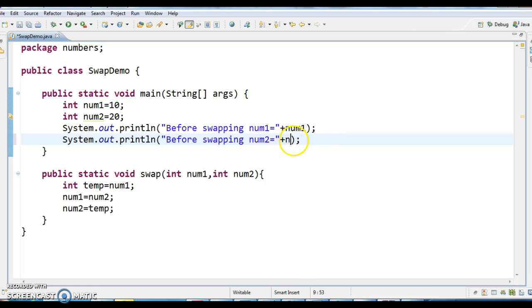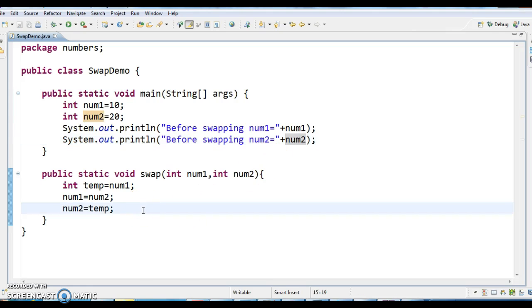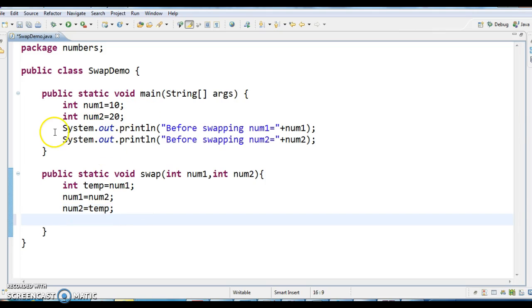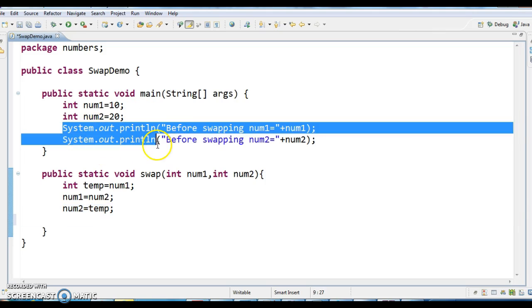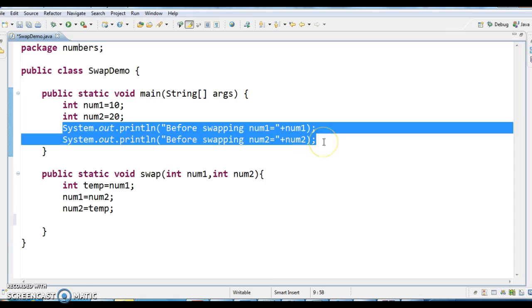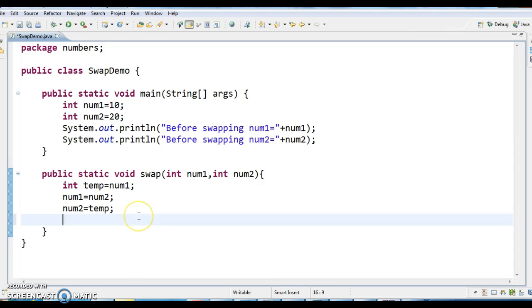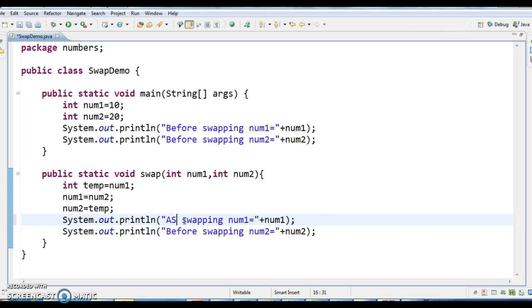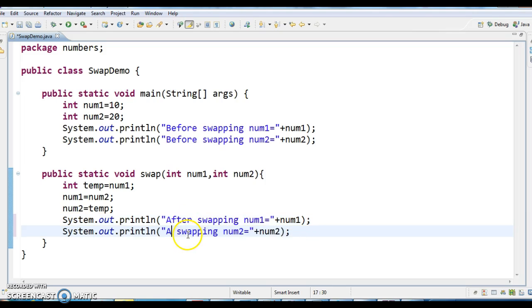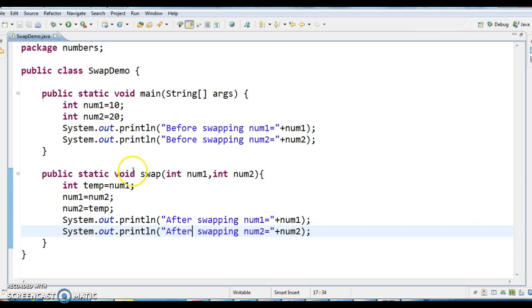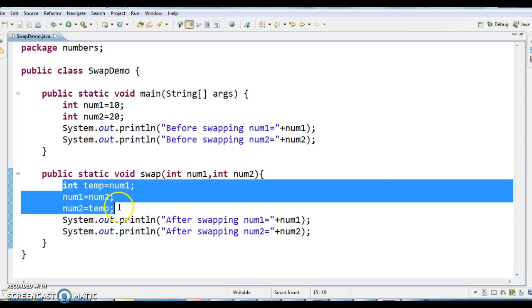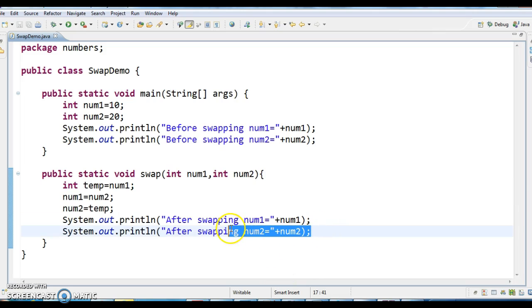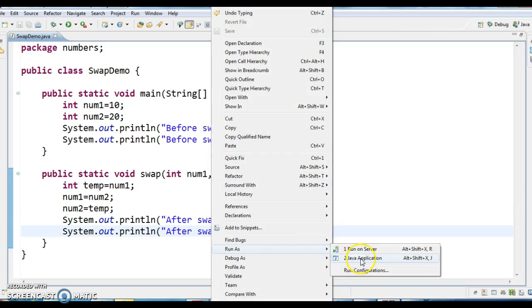Before swapping num1 value is equal to num1, before swapping num2 value is equal to num2. Now what happens is after swapping, I am printing the values of num1 and num2. So after these three lines of logic is performed, I am printing again the numbers. So first we showed the values in num1 and num2 and then I have written these three lines of logic and after swapping, printing those numbers values. Let us run this program and see the output.